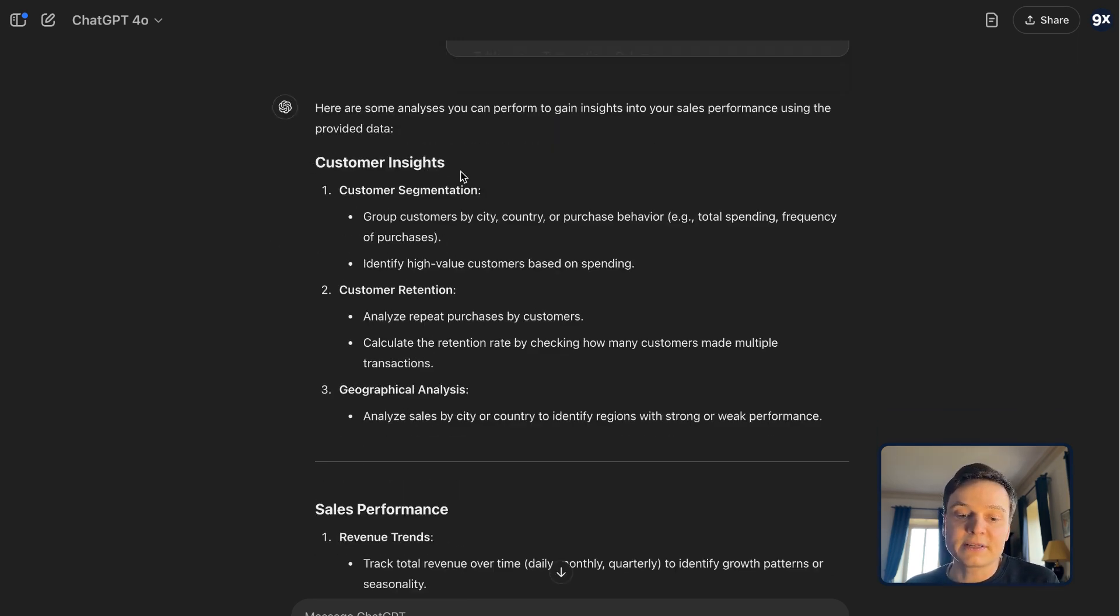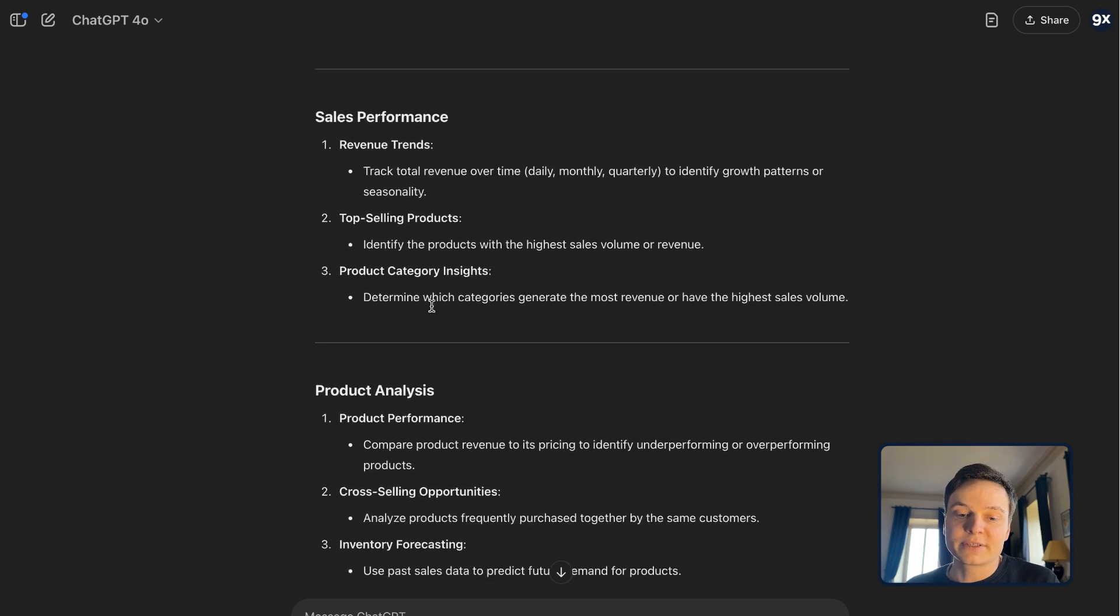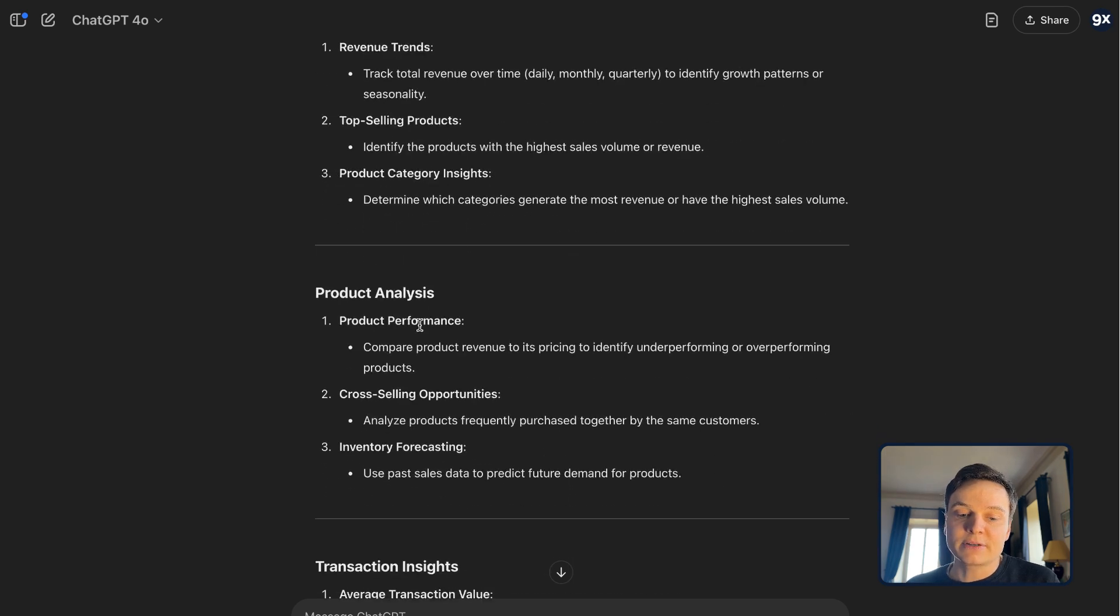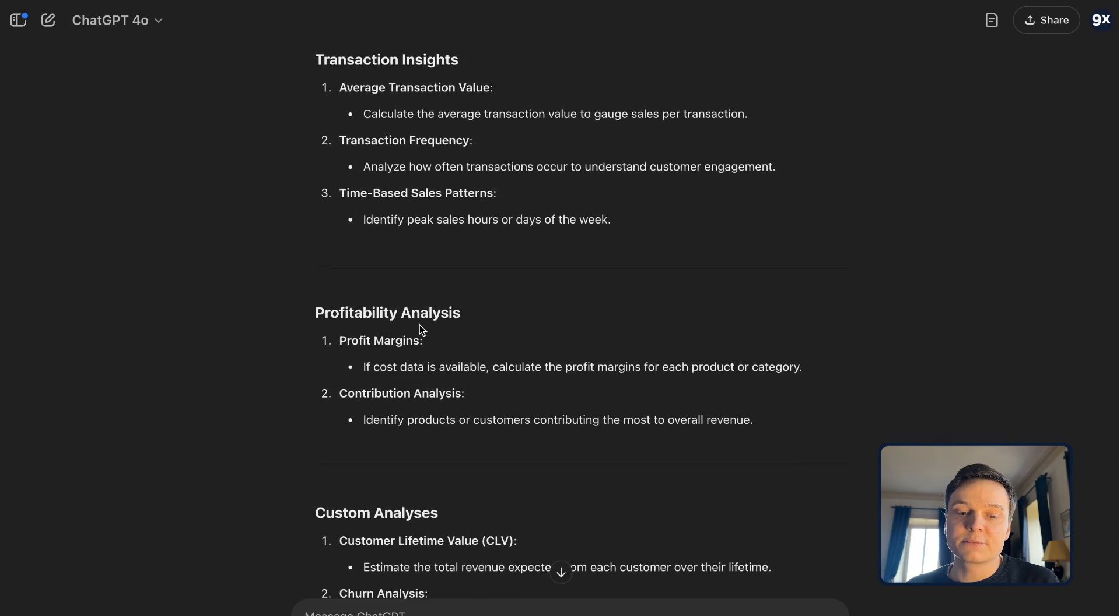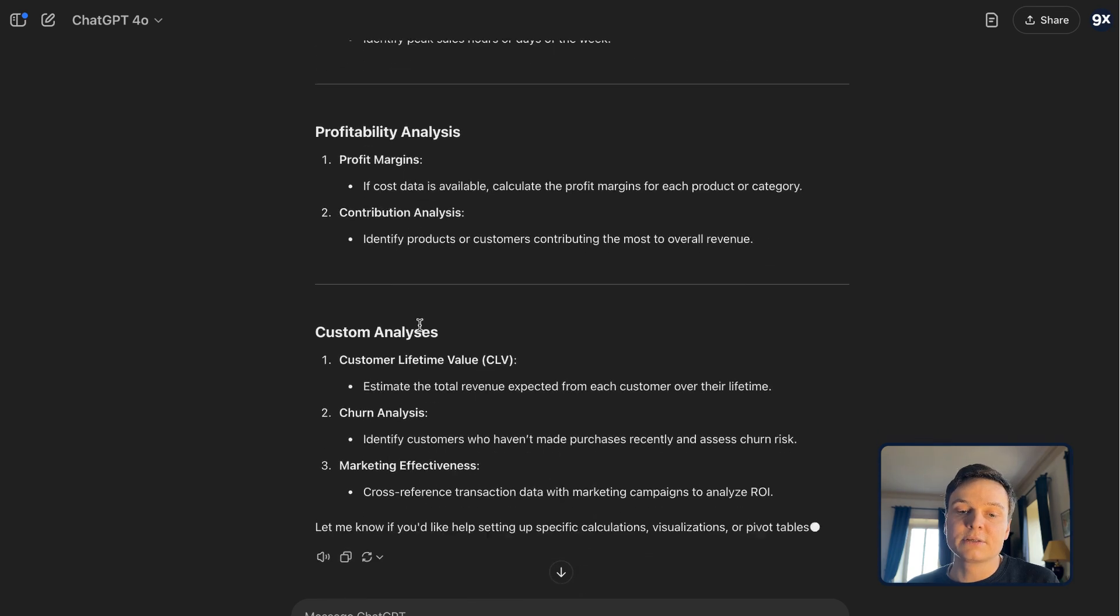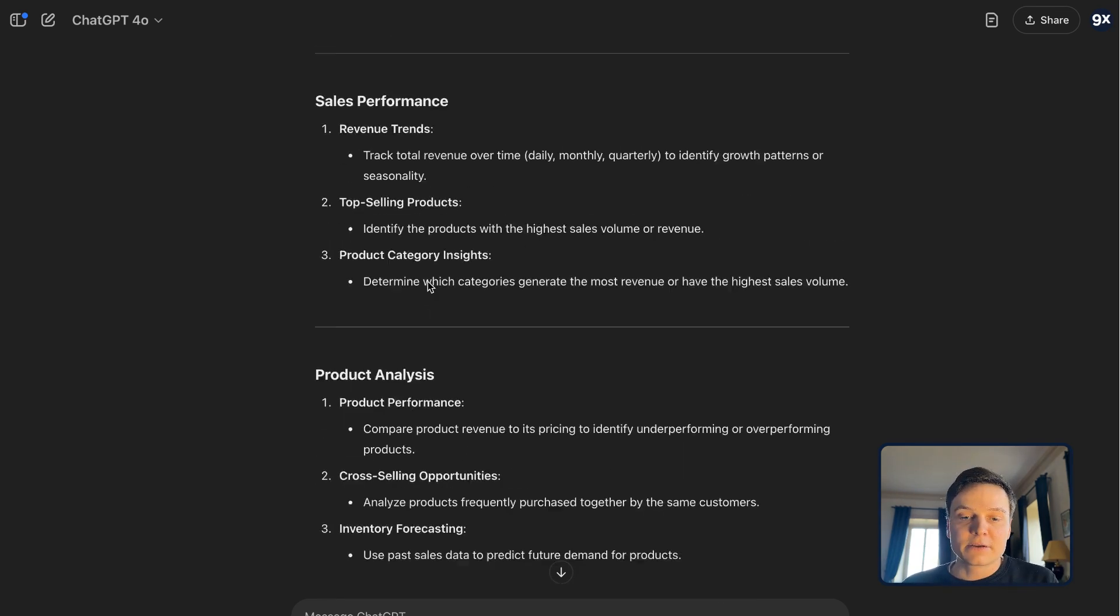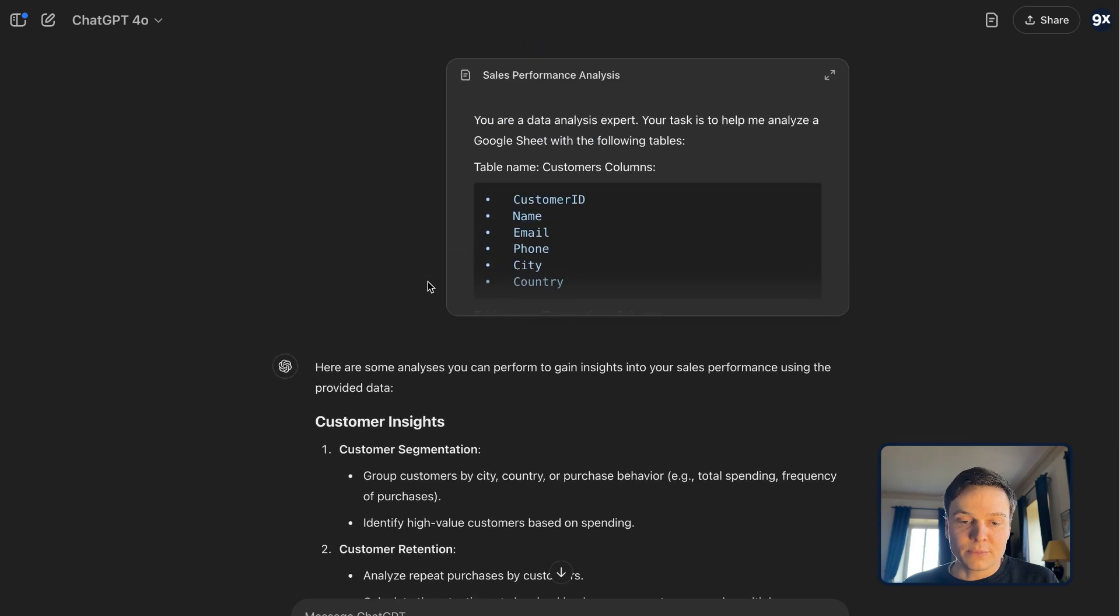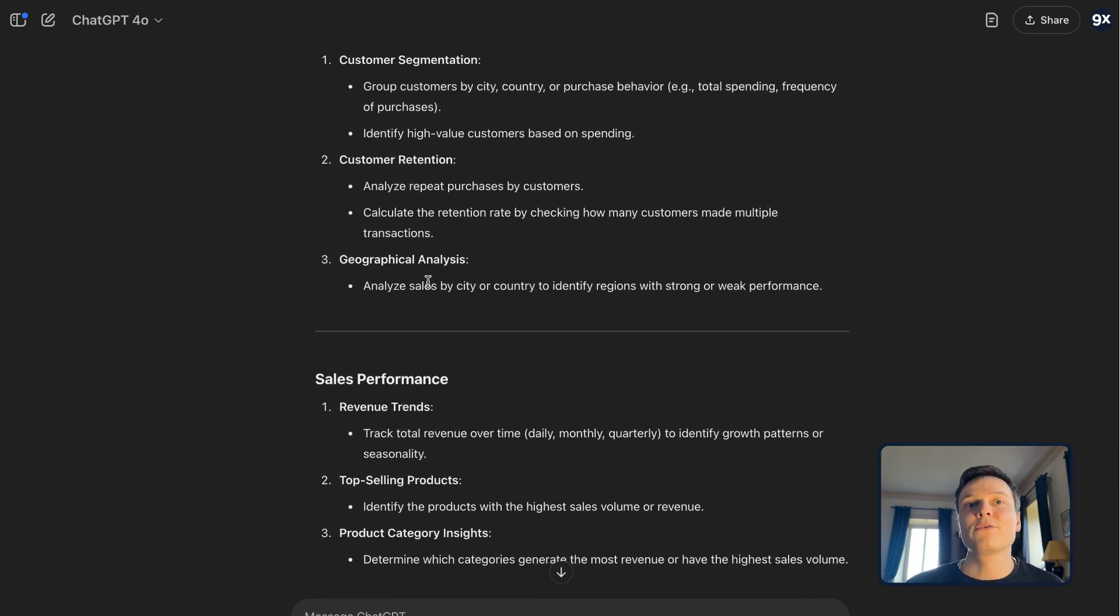And here you see the suggestions that ChatGPT can come up with. So we have customer insights, for instance. We have things around sales performance. We have product analysis, transaction insights, profitability, and so on and so forth. So here you have an overview of all the analysis that we could perform.